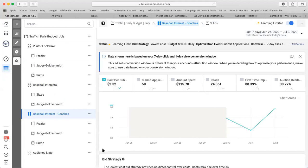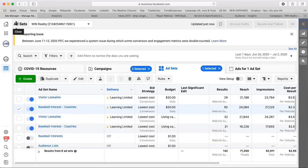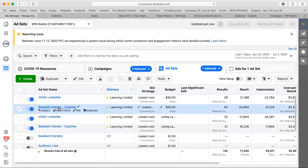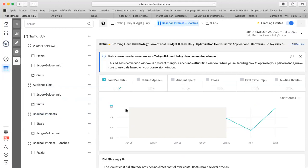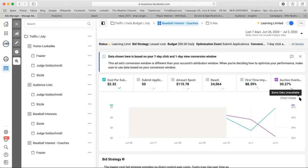Here's the problem — you're essentially raising your own cost by about 30%. You see how you have baseball interest coaches here, and then two ad sets down you have the exact same audience in a different campaign. Because they're on two separate budgets and running the auction overlap, you're bidding against yourself. For every dollar you could be paying for a result, you're actually paying $1.30 — bidding yourself up by about 30 percentage points.